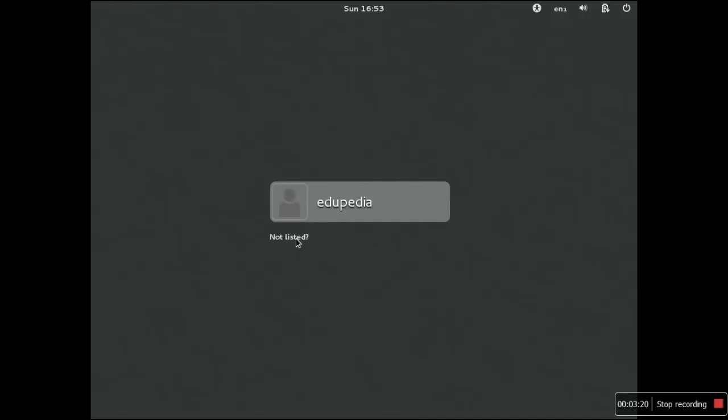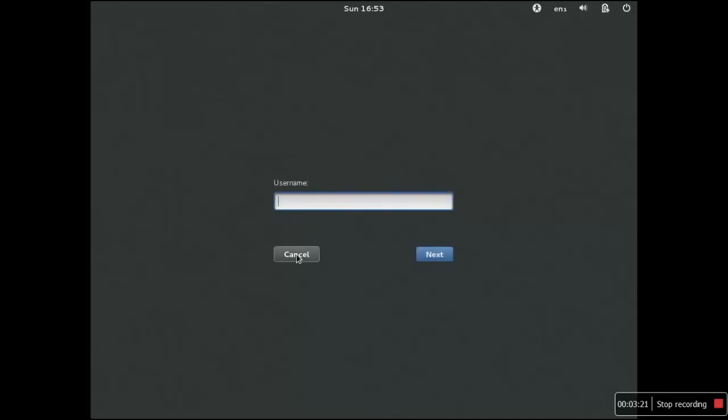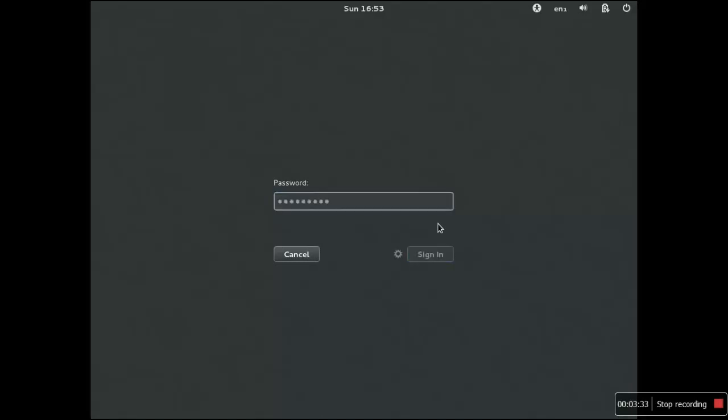If you want to log in as root user to the graphical user interface, just click on 'not listed' and then you can enter your username as root and again enter the password that you have kept for the root user.